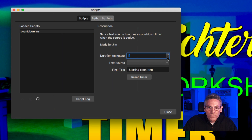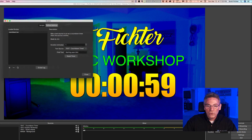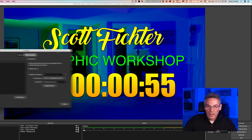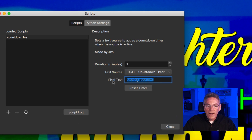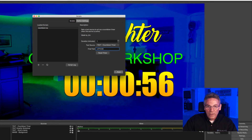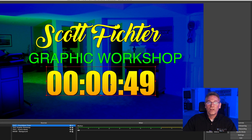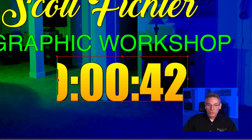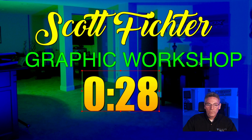I'll set the duration to one minute using the down arrow. Then I'll select the text source — it's called 'countdown timer,' the name we set earlier. As soon as you do that, you'll see it start counting down. Next, enter the final text — I'll type 'Let's Go.' Then hit Close. I don't want to see all the leading zeros, so I drag the text box so only the first zero representing one minute is visible, and center it.